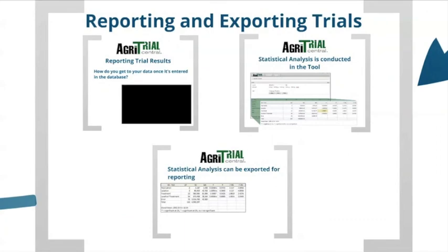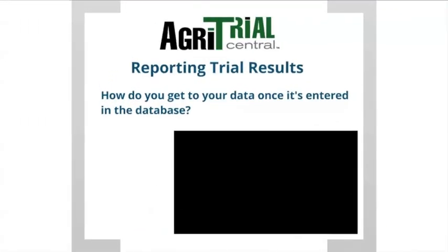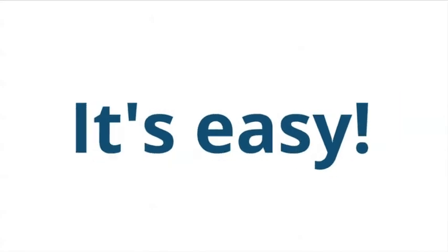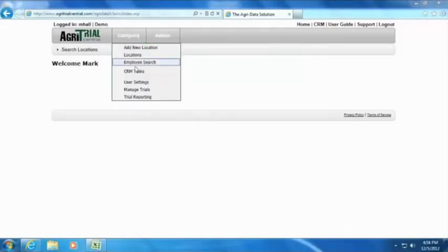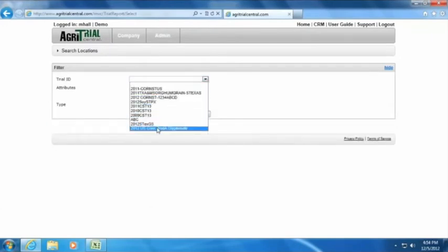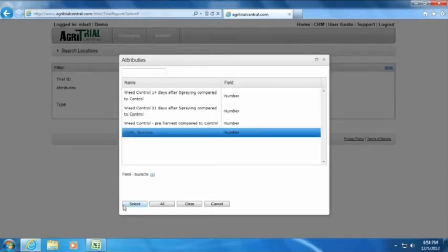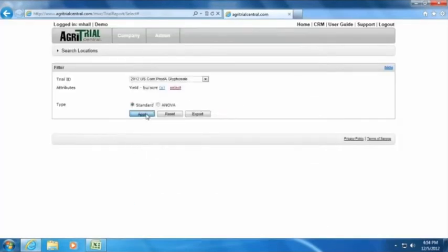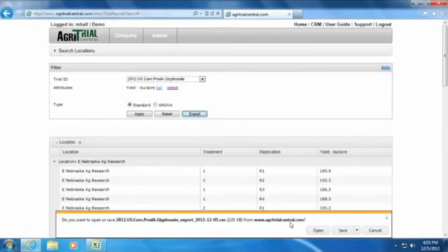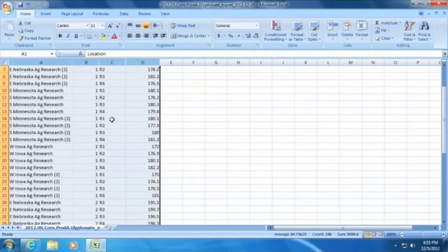The trials have been created and results and agronomic events have been entered into AgriTrial Central. How do we get the information out to share with your colleagues and clients? You'll need to know the trial ID and which attributes and locations you want to view. Once you know this, it's easy to access the data and simply export it to an Excel file to use outside of AgriTrial Central.